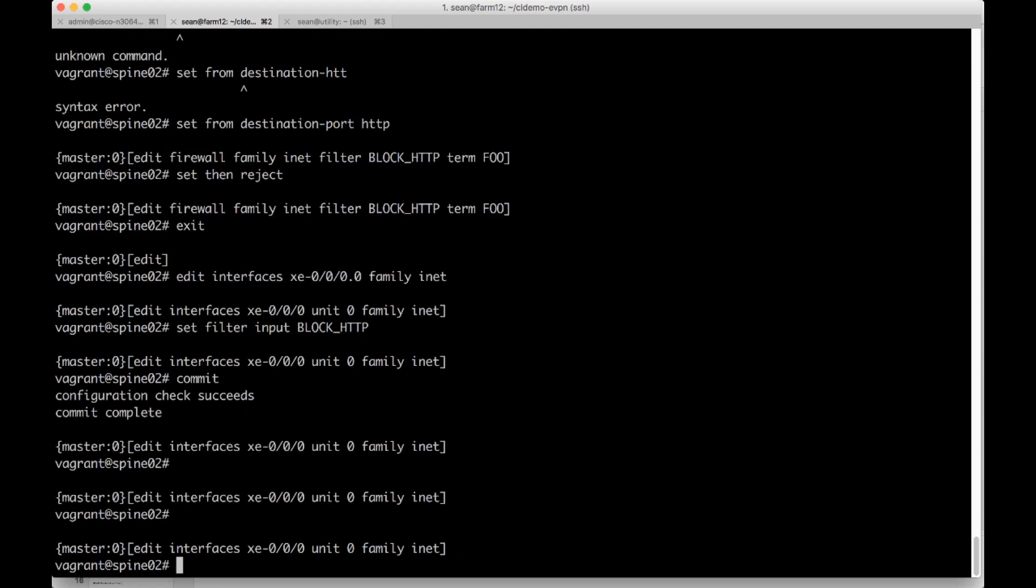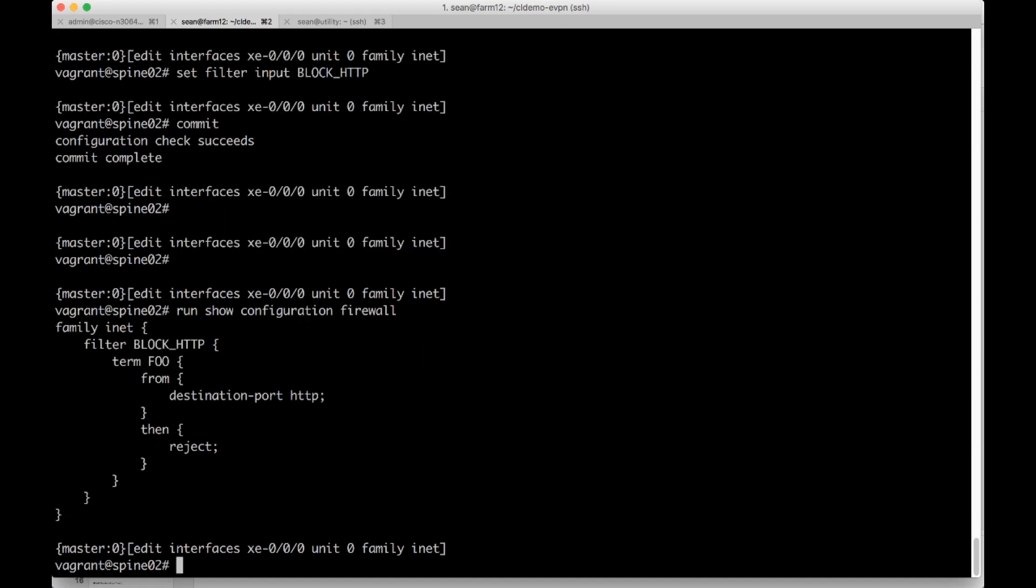Then we can do a run show configuration firewall. And we can see what that rule looks like in the rendered config.